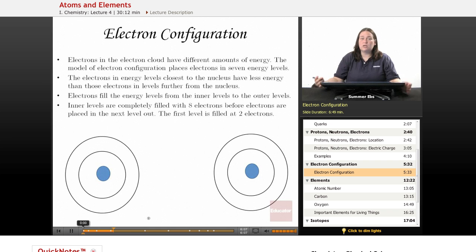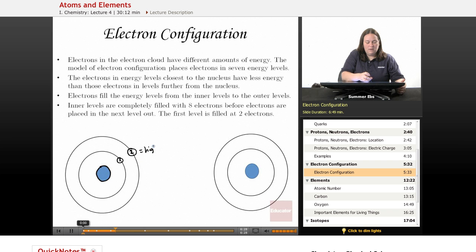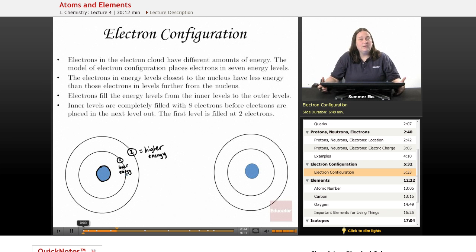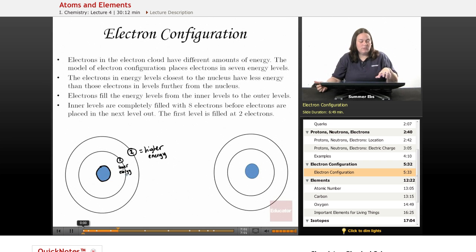The electrons in the energy levels closest to the nucleus have less energy than the electrons in levels further away. So if this is the nucleus, the first energy level is here, and the second energy level is further out — electrons in level two have more energy than those in level one. Electrons completely fill the levels closest to the nucleus before being placed in levels further away. Fill the inner levels, then go to outer levels — no skipping.